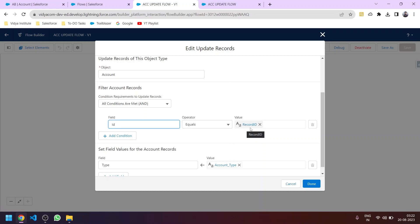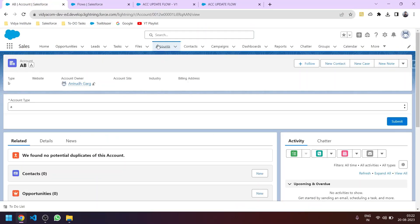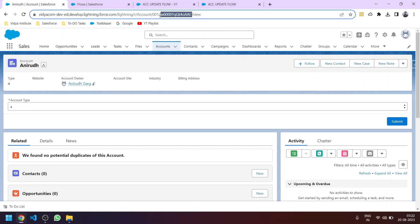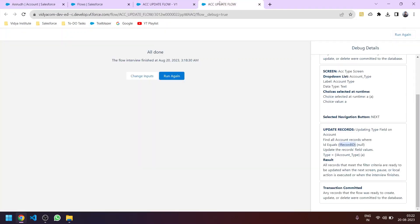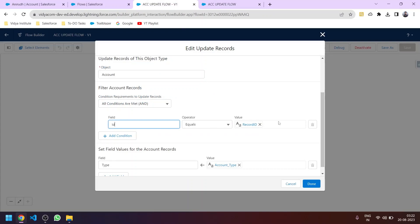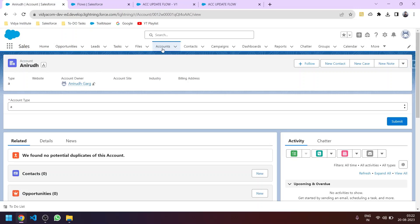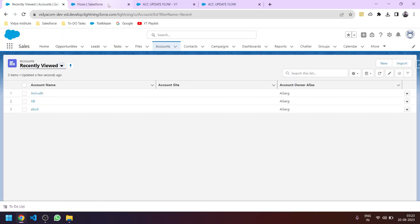We declared a variable called 'record id' which is initially empty, but it gets its value from the page context. For example, if the user is on the Anirud account record, the record ID of Anirud will be stored in that variable and the update will happen only for that record — not for the AB account or any other account. The update applies only to the record whose page the user is on.